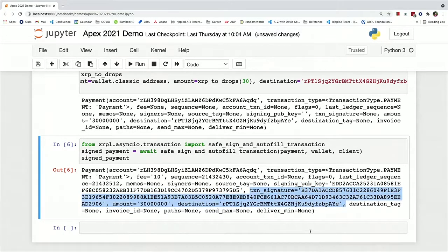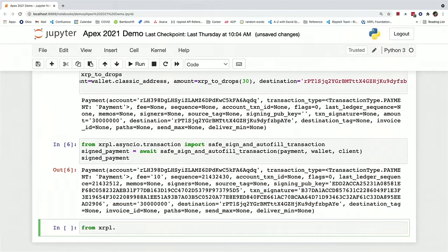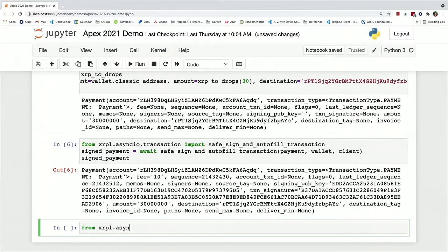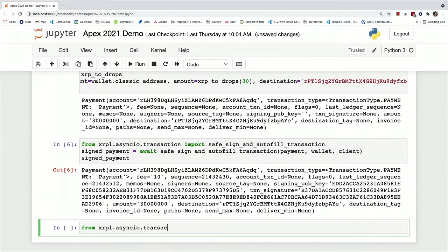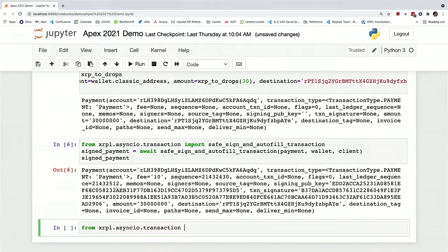So now we can actually submit this function. So one of the things about the XRP ledger is that a transaction isn't actually confirmed until it's been validated.